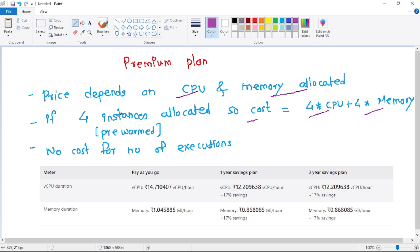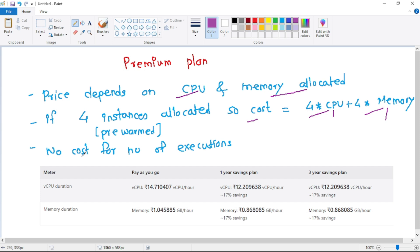And again, these are pre-warmed instances, that means these are always available instances. But let's say depending on the load, if number of instances increase, obviously provided CPU and memory will also increase, so the cost will increase accordingly. But the important thing is there is no cost for number of executions. It's because this CPU and this memory has been dedicated to us, so irrespective of whether we use that capacity or not, Azure will charge us.